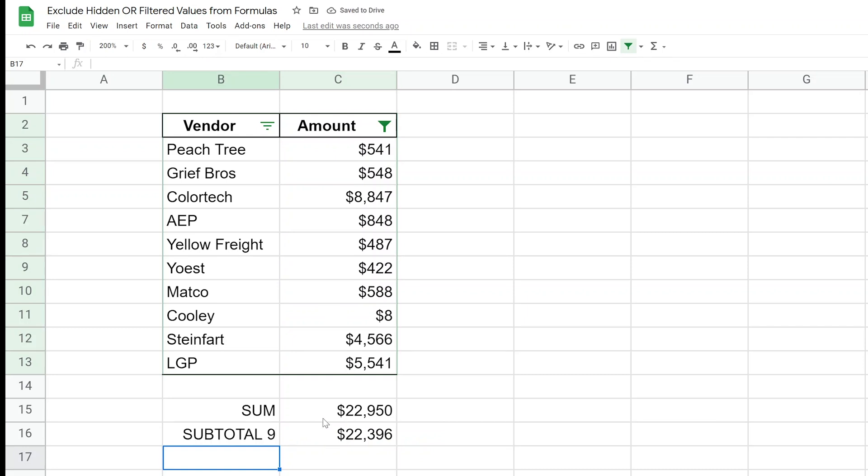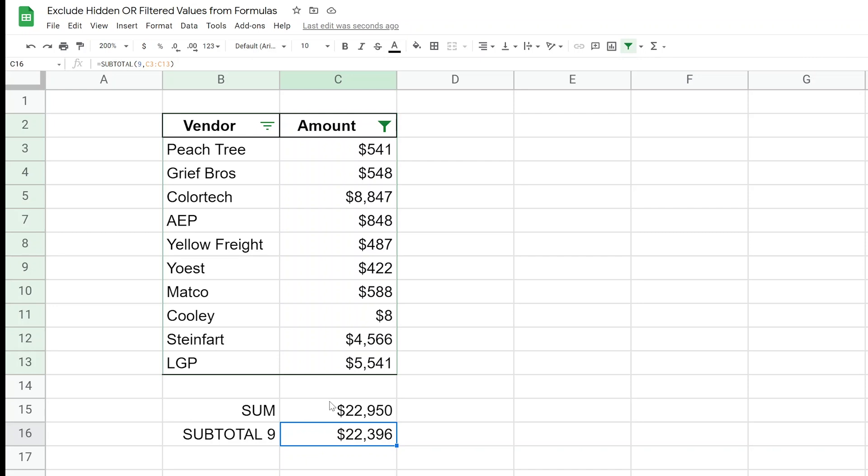All right, so this is doing what we want. If you see, the two sum totals are different and they're different by that amount that we filtered out. So that's all well and good, and that's going to get you where you want to go if you're filtering rows.